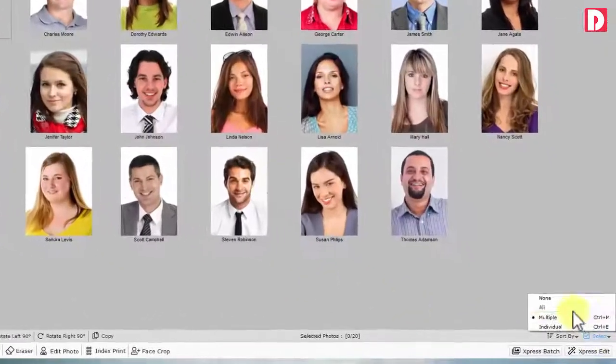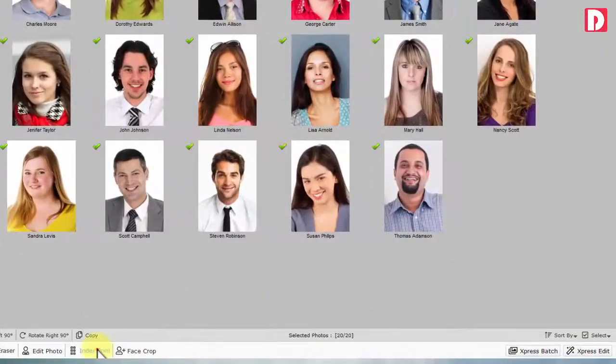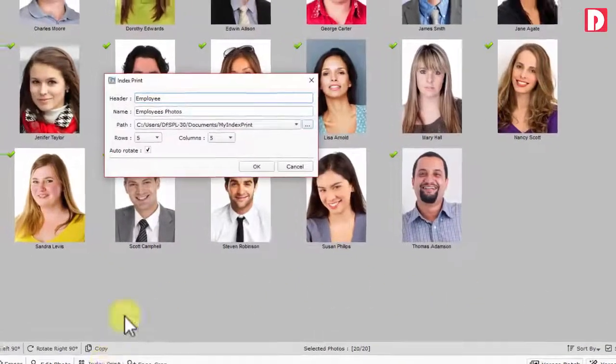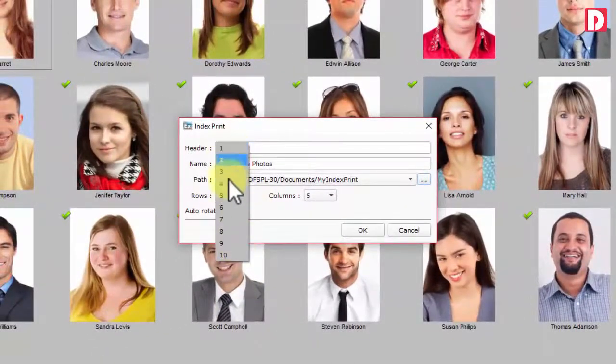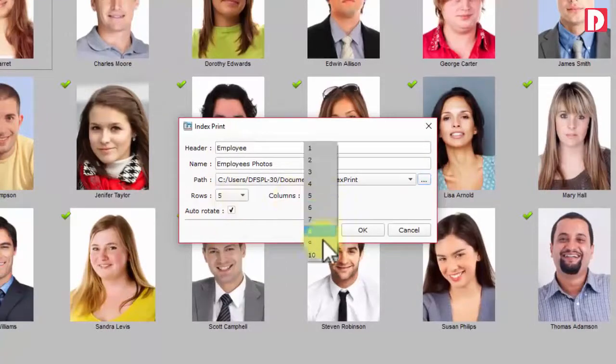Index print: it has inbuilt index printing. Just define the rows and columns.